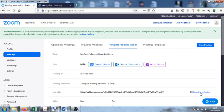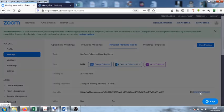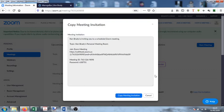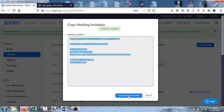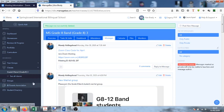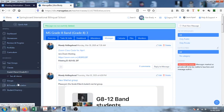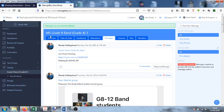So if we go over here to copy the invitation, these are the details we want to share: the link, the ID, and now our password. So copy the meeting invitation, go over to ManageBak, and then for whichever classes that meeting is for, I'm doing an example one in this music class, thanks kindly to Mandy for letting me jump in on her class here.